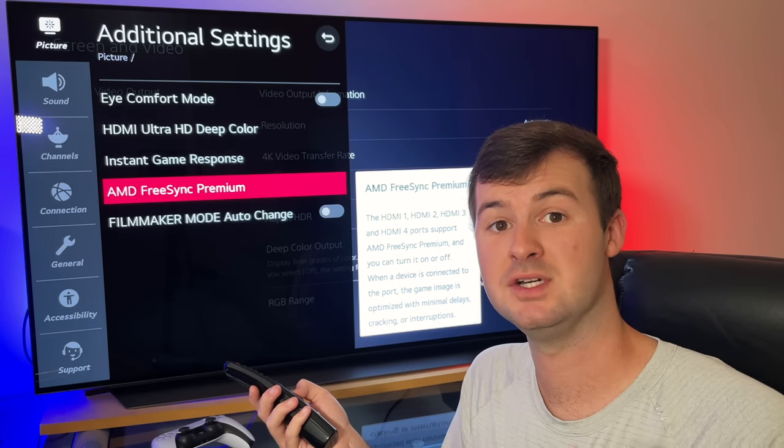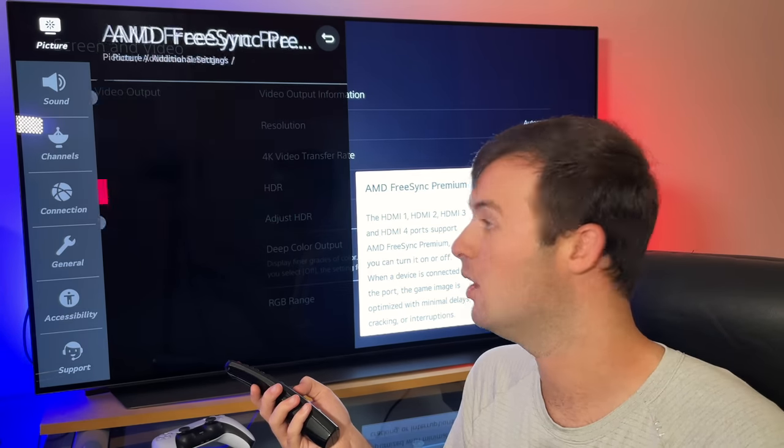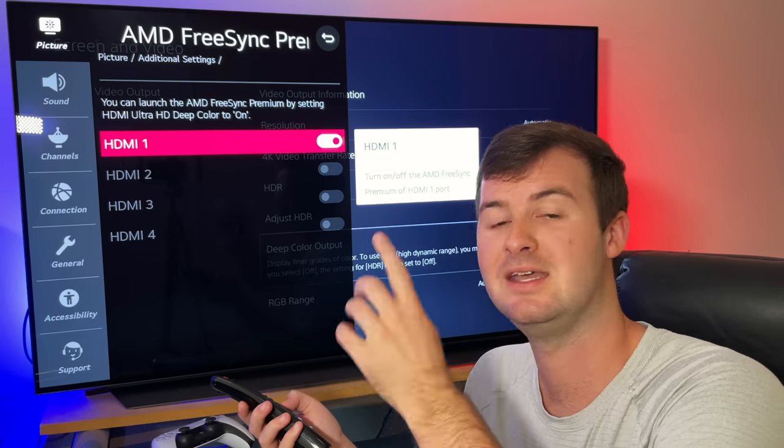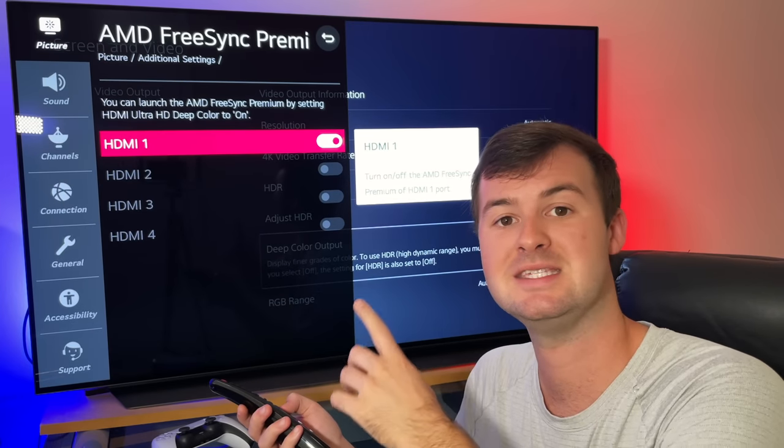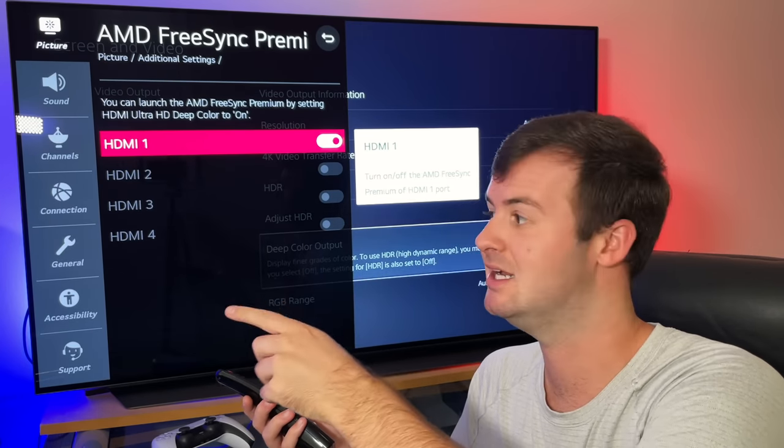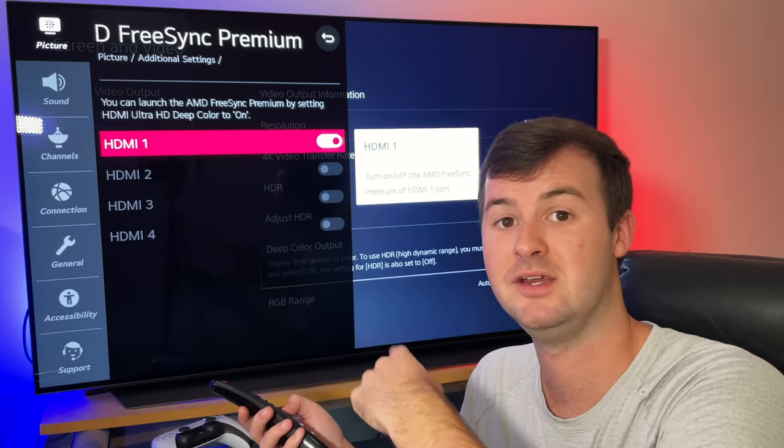If your TV supports FreeSync technology from AMD, you also want to make sure that that's set to on and confirm that it's the HDMI port that's connected from the PlayStation 5 to your TV or monitor.